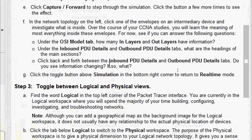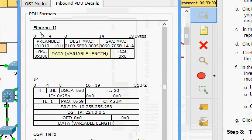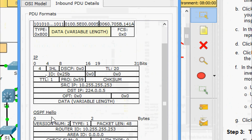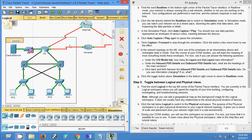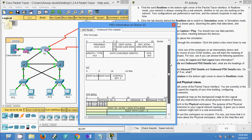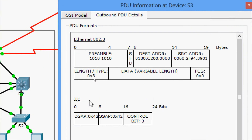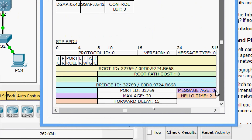Next question: under the Inbound PDU Details and Outbound PDU Details tabs, what are the headings of the main sections? Here we can see Inbound PDU Details, and the headings include Ethernet 802.3, LLC, and STP BPDU. Similarly for Outbound PDU Details, the headings include Ethernet 802.3, LLC, and STP BPDU.